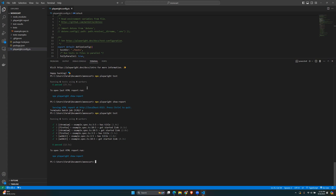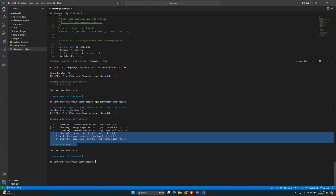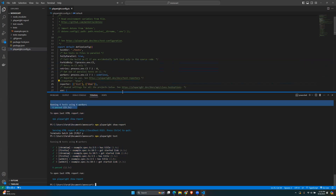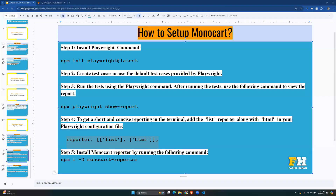Previously it just said 'six passed, 15.7 seconds' — that's it. Now with the list reporter it gives you a little bit more detail about the name of the tests. All six passed, and that extra detail came from the 'list' reporter we added.